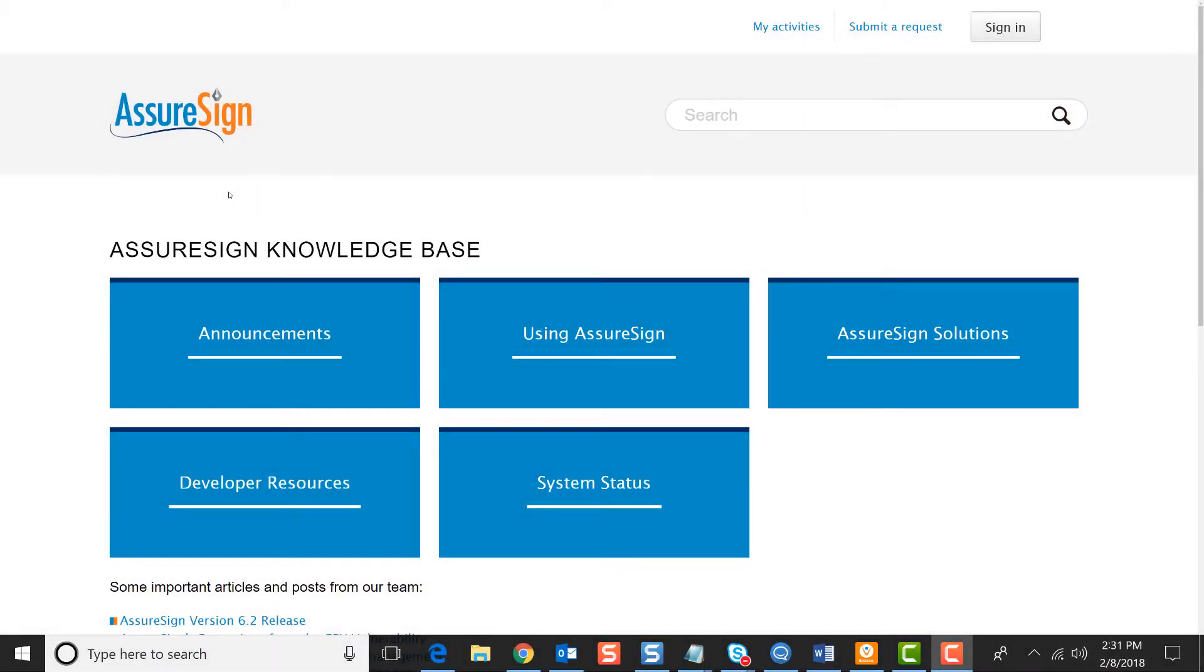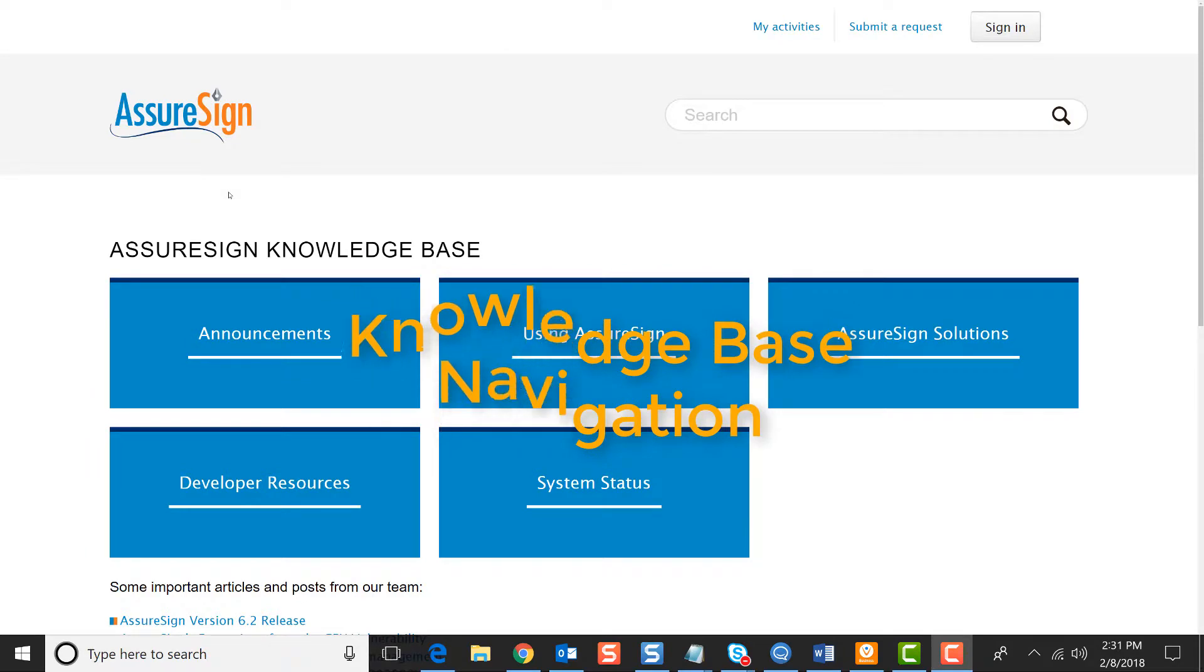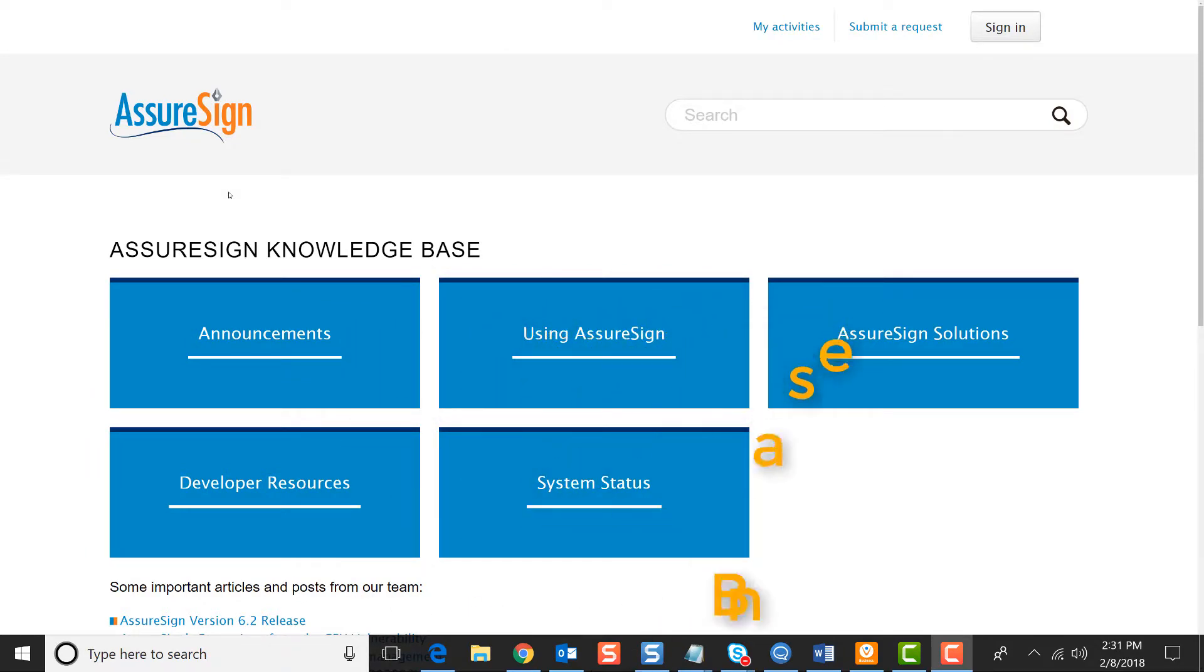Welcome to the video walkthrough for using AssureSign. In this video, we'll be covering our Knowledge Base and how it works. The Knowledge Base is a hub of information on using AssureSign and all of its solutions.